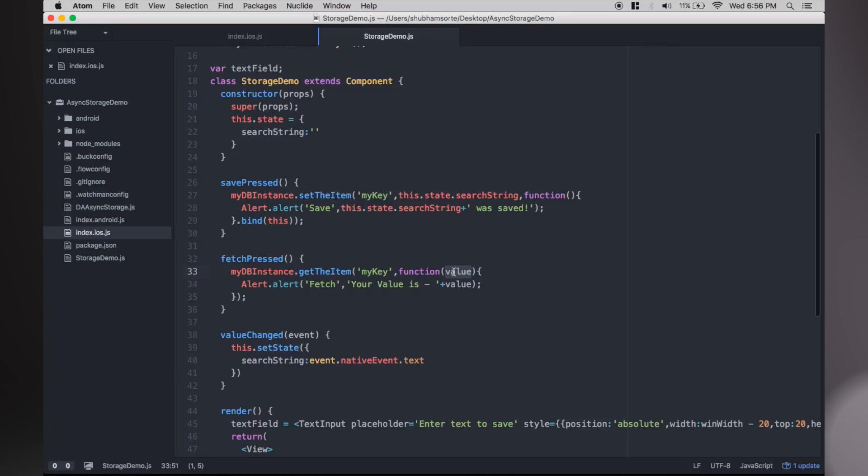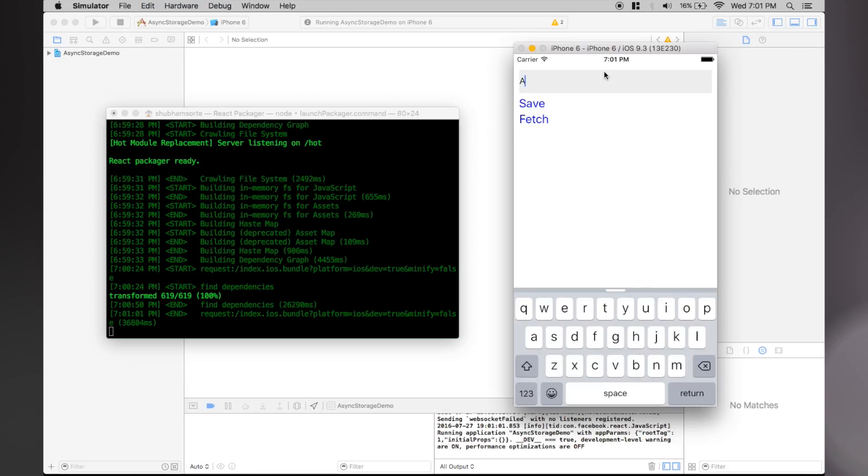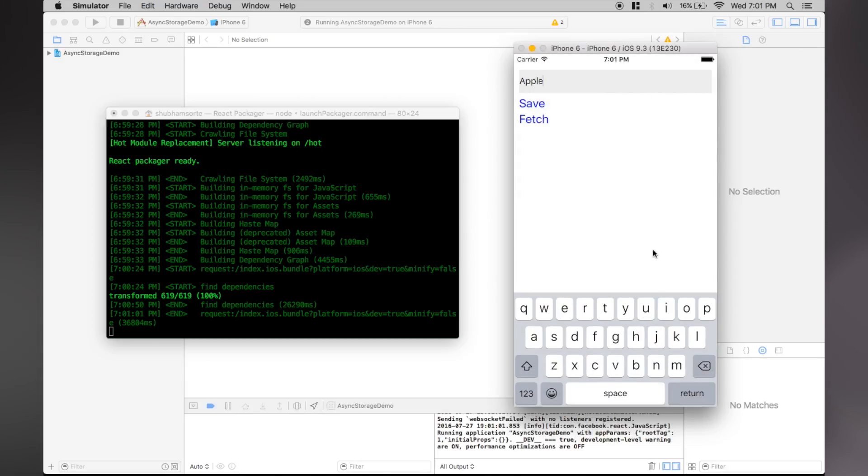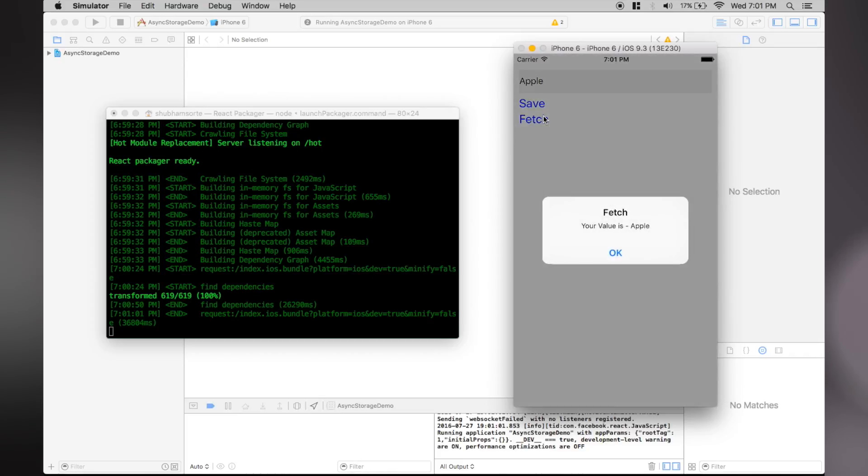Let's run this. So there you have it, store data in your React Native app the easy way.